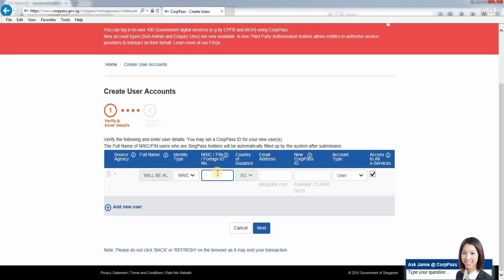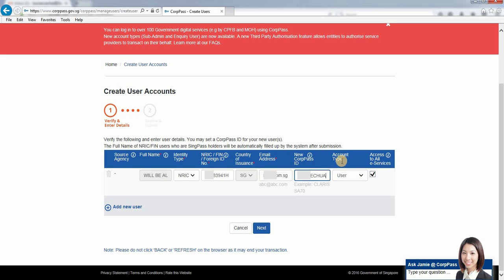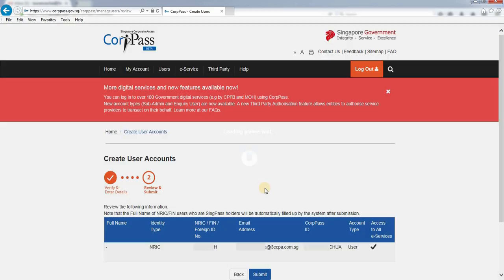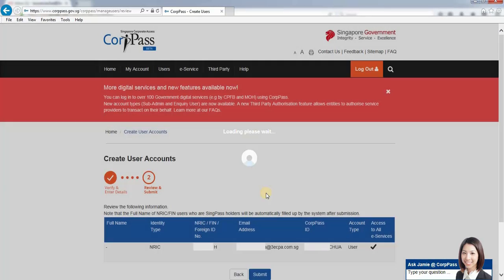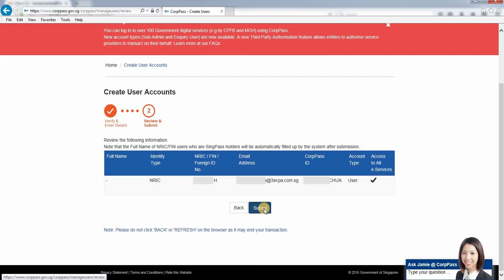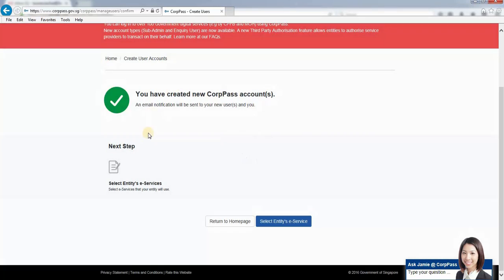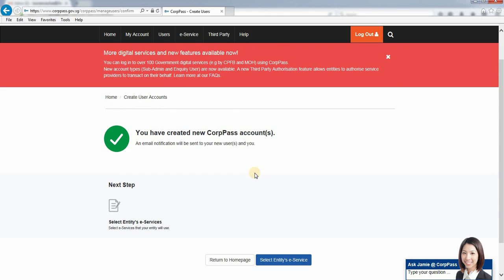I'll just show an example. Then submit, and an invitation will be sent to the user to activate their account. Thank you.